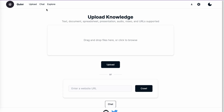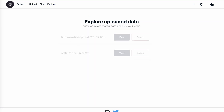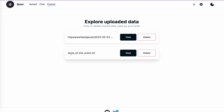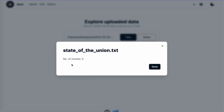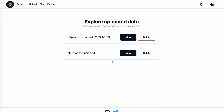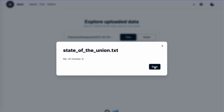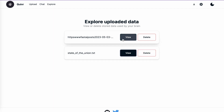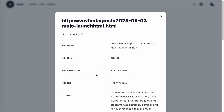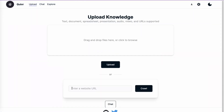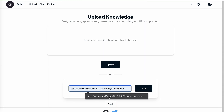Once logged in, you have 'Upload your knowledge' where you can upload by dragging and dropping files and clicking upload. One good feature is you can also provide a URL and it will crawl through that URL so you can chat with that particular content. The Explore tab shows what you have already uploaded — I have already uploaded the state_of_the_union.txt file. I provided a URL from fast.ai and clicked crawl; as you can see it is taking some time to do the crawling.